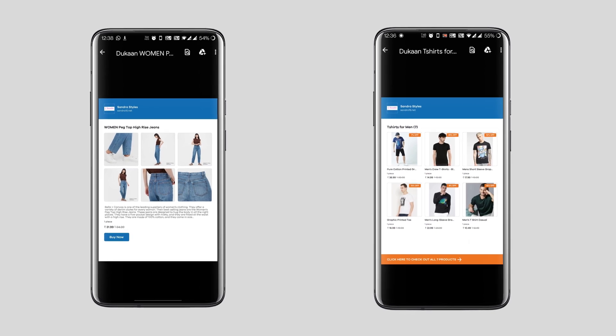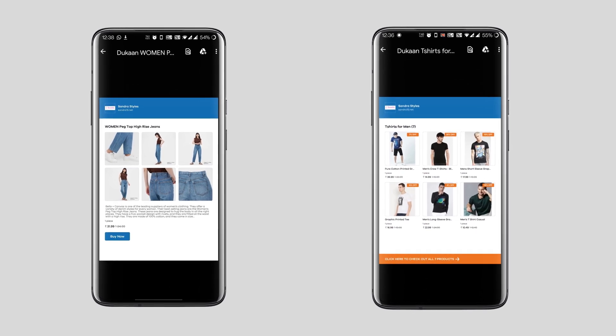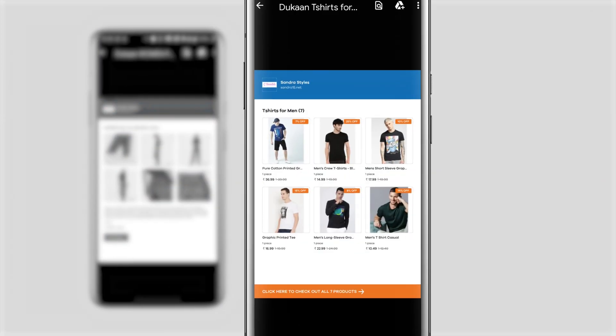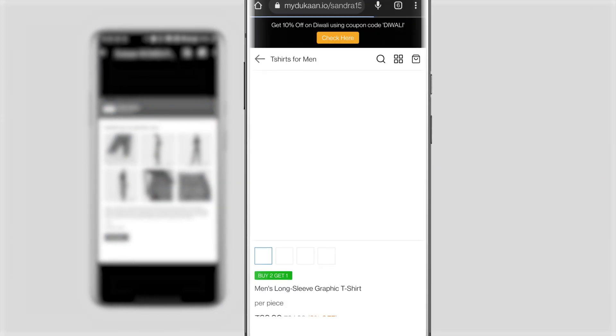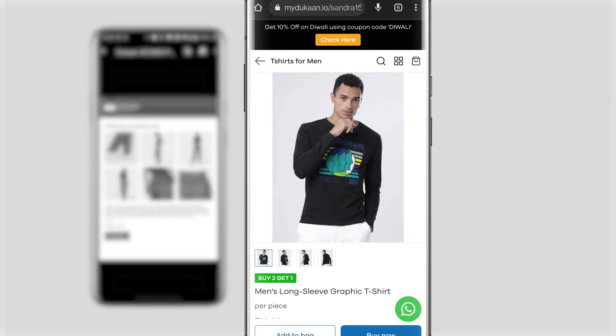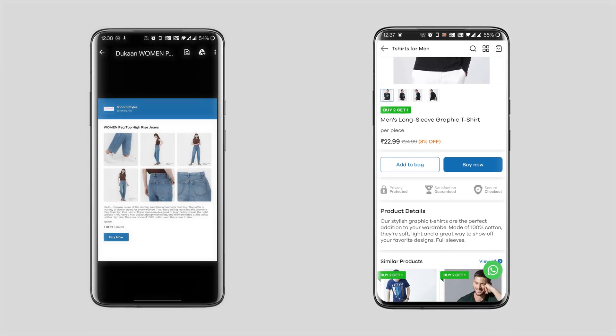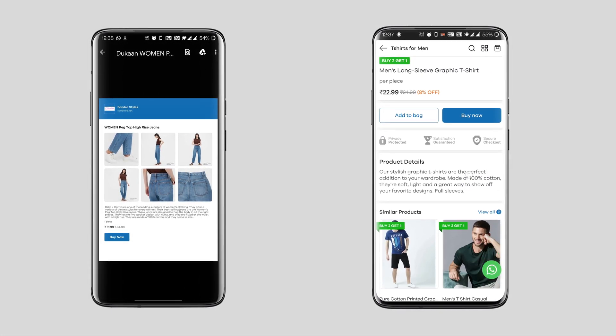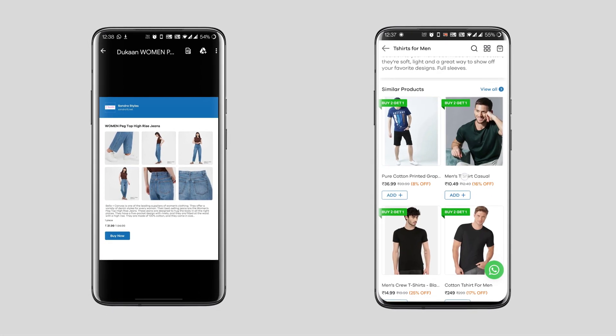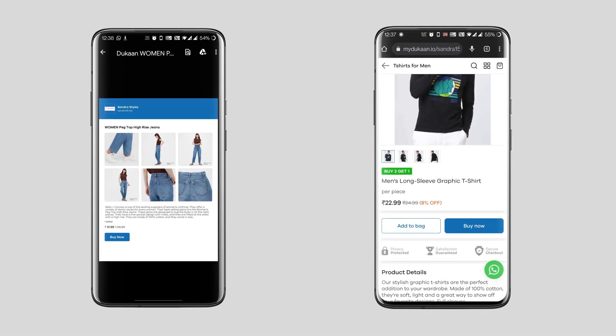You can then share this PDF with your customers and they can click on any product from the PDF document to directly check it out on your website. Here's how you can do it.